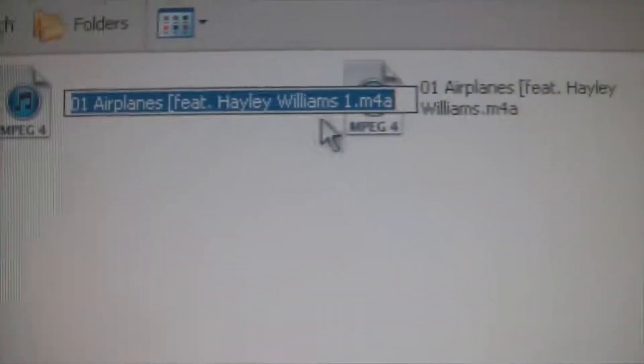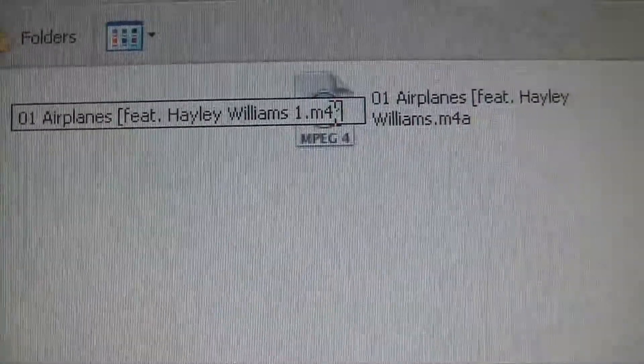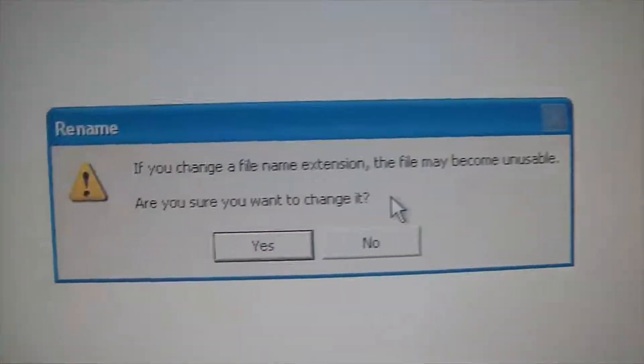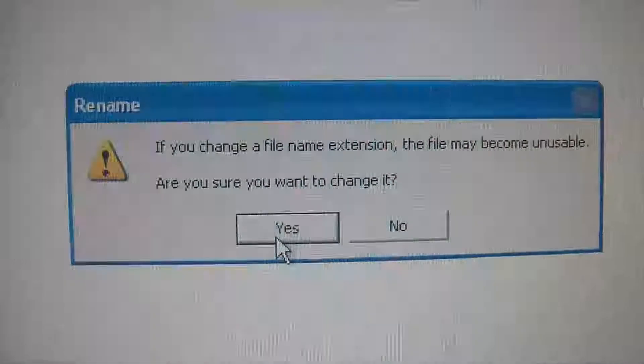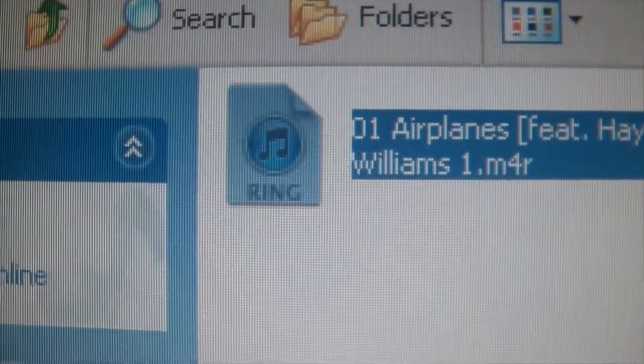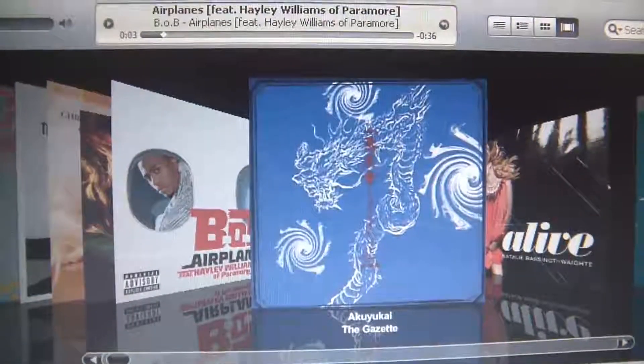Go to Rename. Now watch — change the file extension from M4A to M4R. You'll get a window saying 'if you change the file name extension it may become unusable' — make sure you're going to change it and click Yes. When you look at the icon again, you'll notice it's changed to a ringtone icon. Open it up and you'll see it plays from 4 seconds and ends at 30 seconds — this is a 40-second long ringtone, and it works.